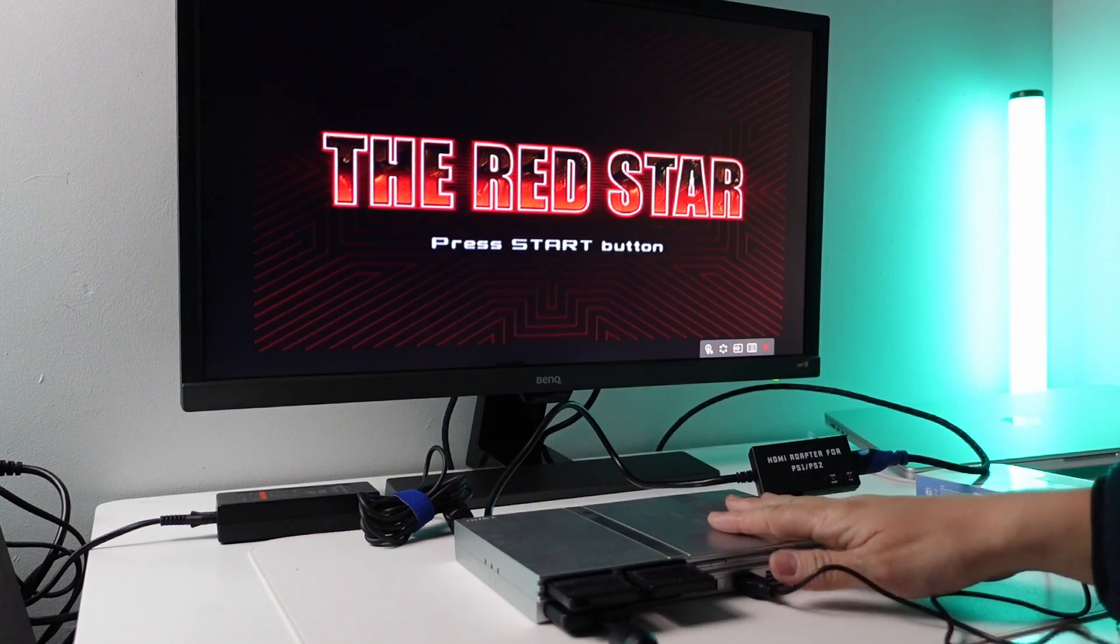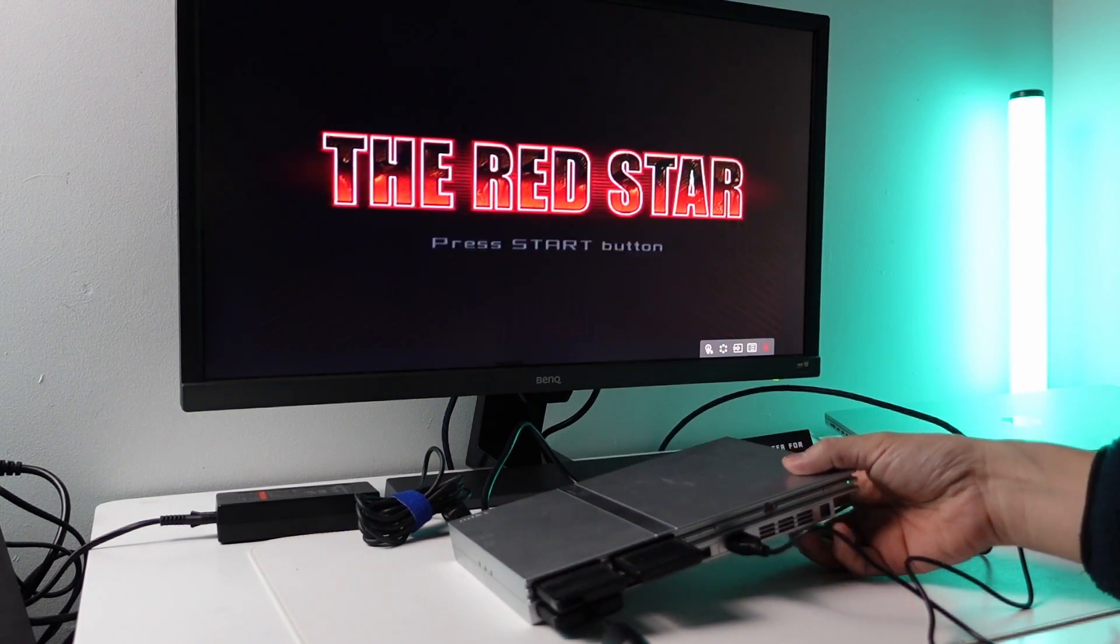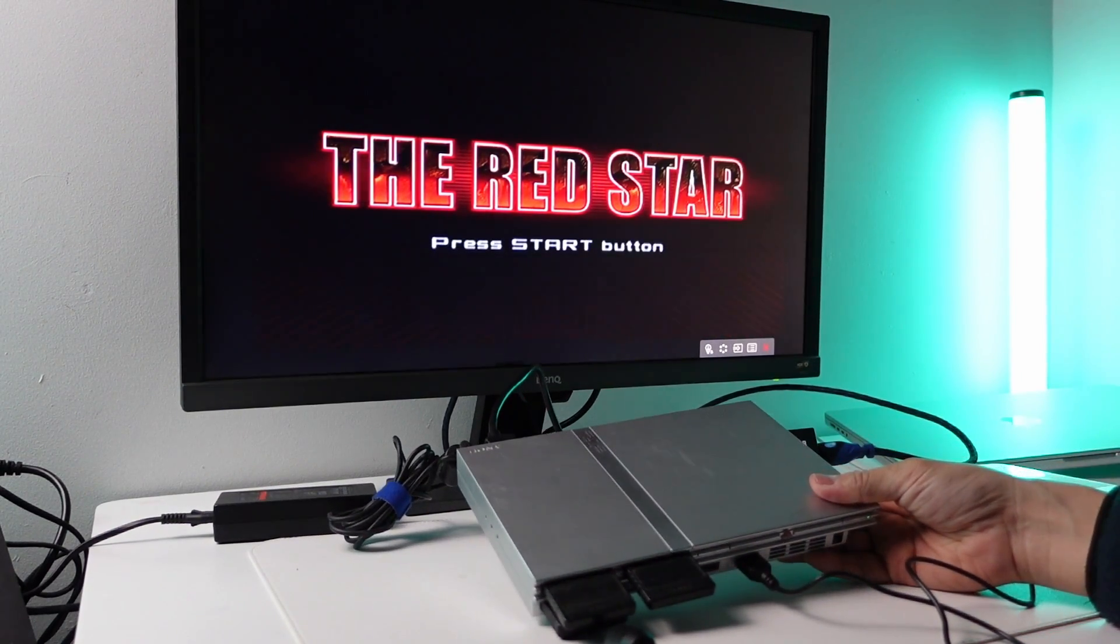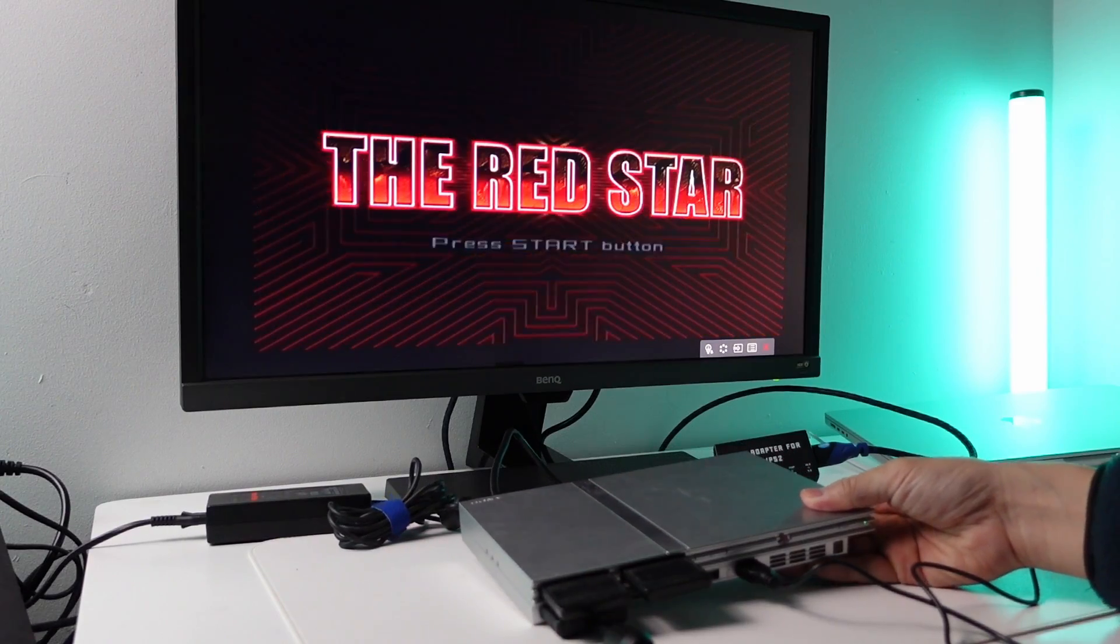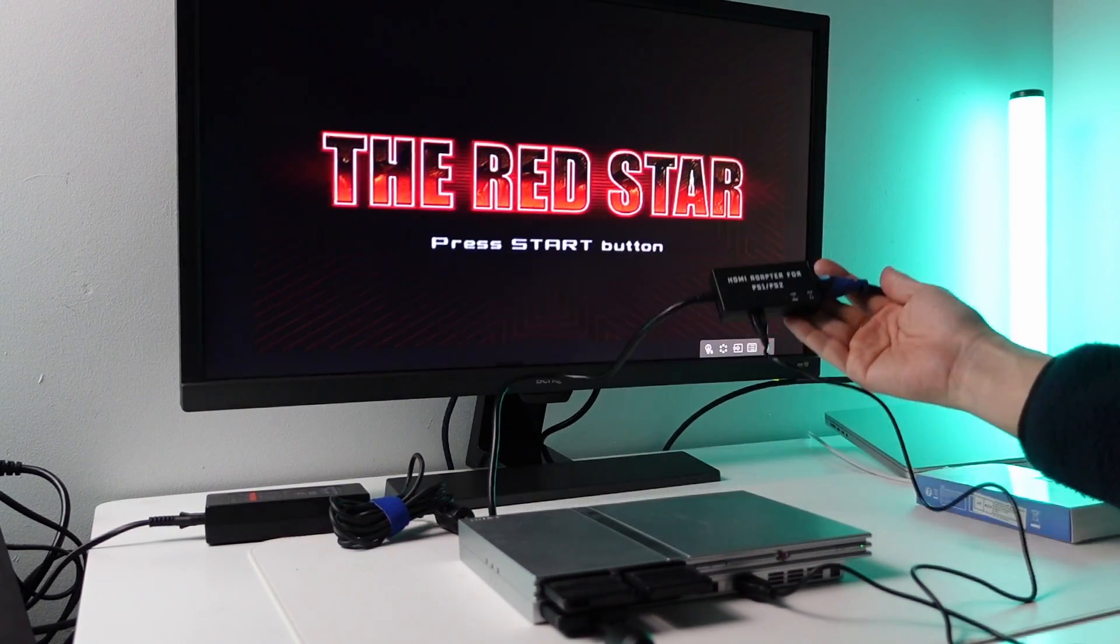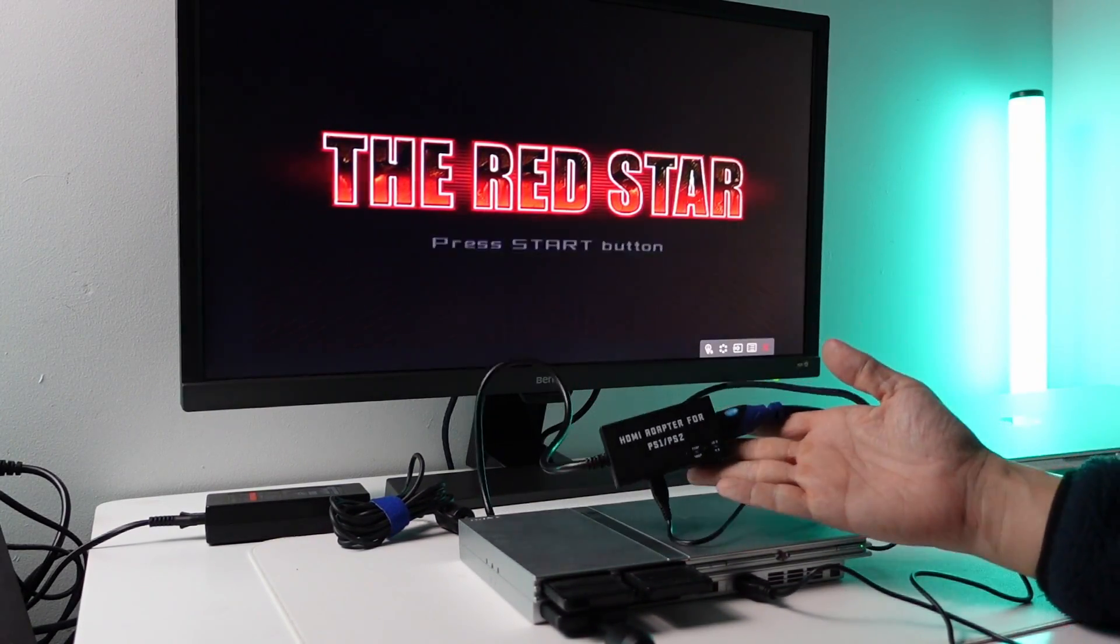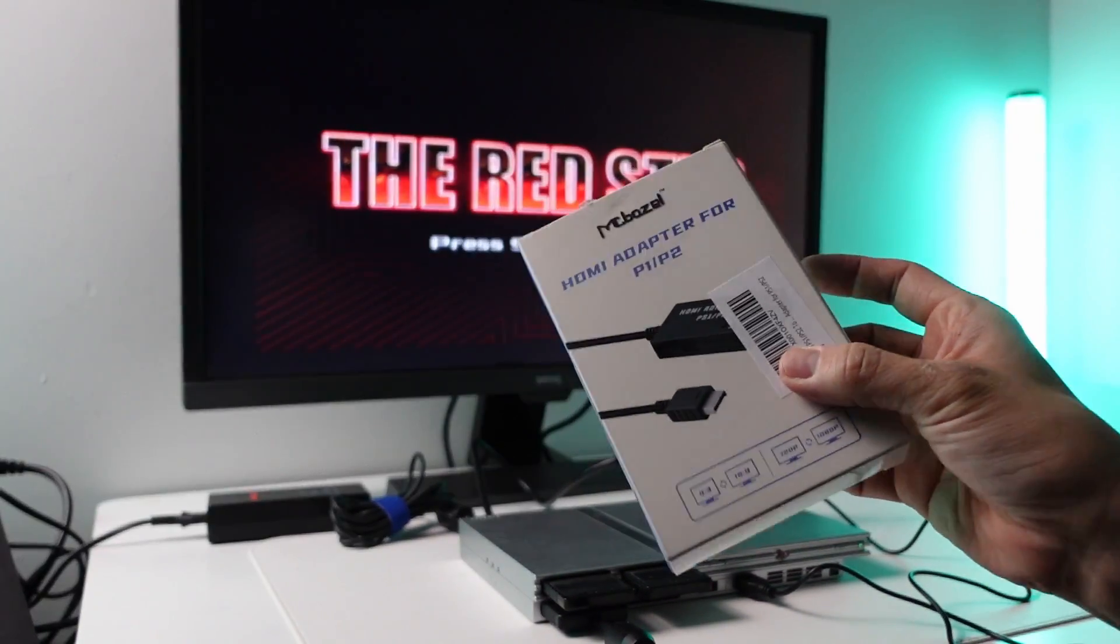Hey everyone, today I'm going to be showing you how to get a PlayStation 2 or PlayStation 1 connected to a modern display via HDMI using the Macbazel adapter.